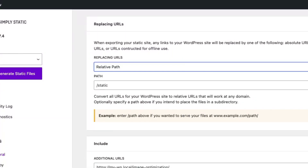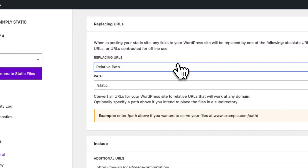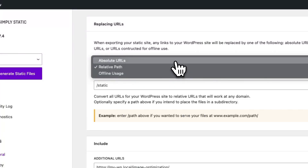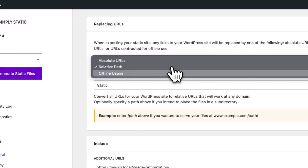We offer three different options to replace your URLs: Relative Path, Absolute URLs, and Offline Usage.